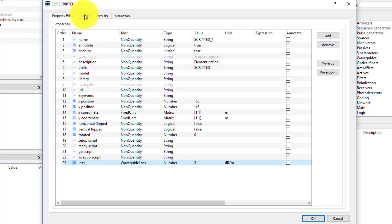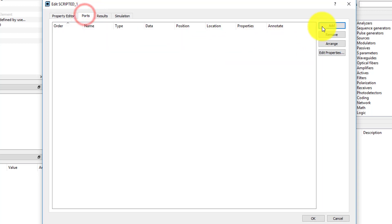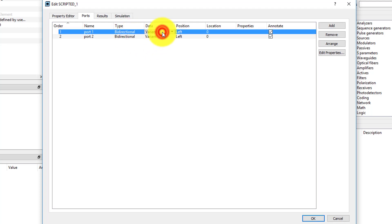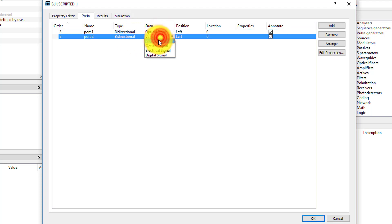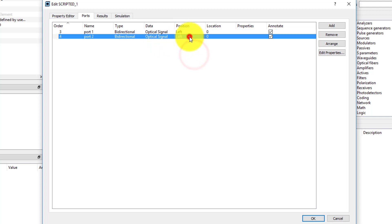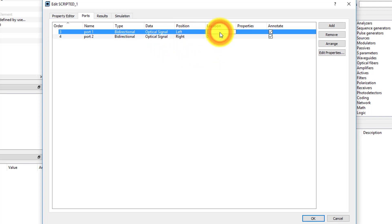Under the Ports tab, add two ports for the input and output ports of the Waveguide. Set the Properties Type to Bi-directional, Data to Optical Signal, Position to Left for Port 1 and Right for Port 2, and Location 0.5.